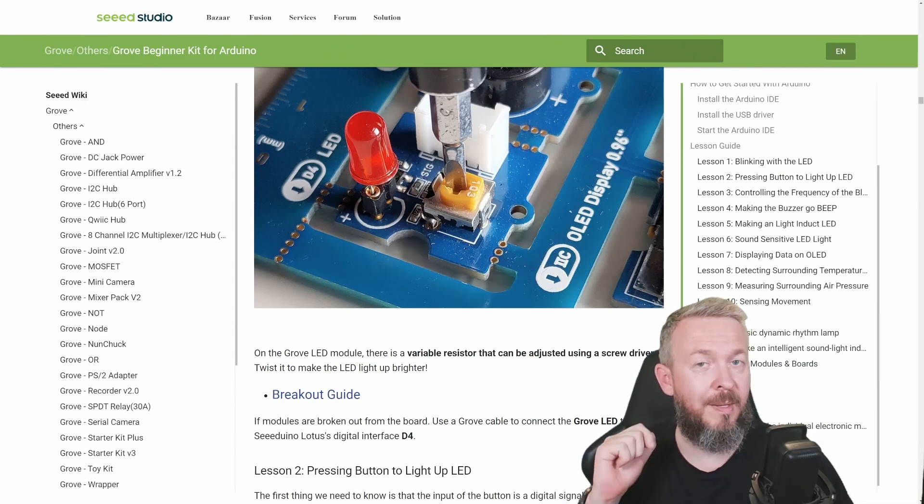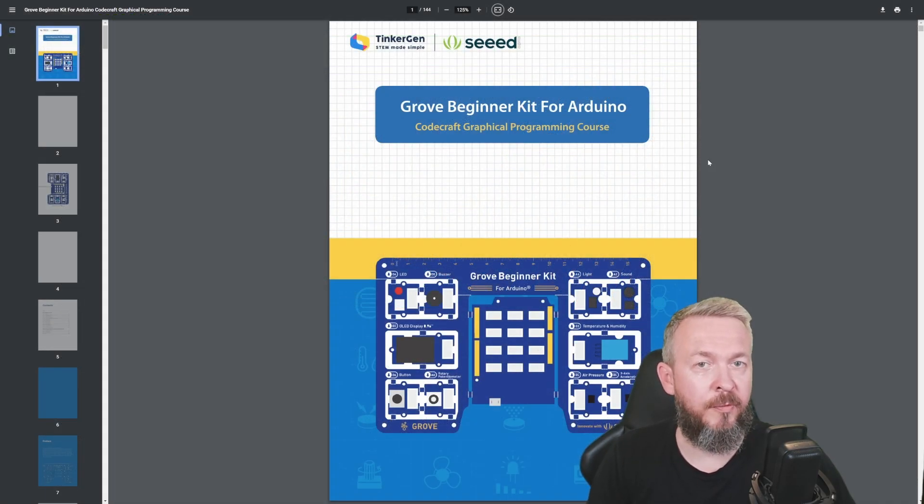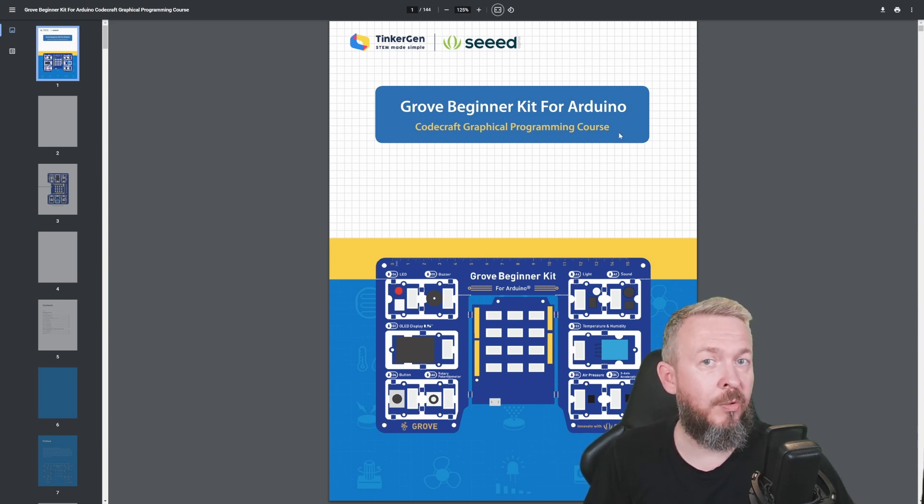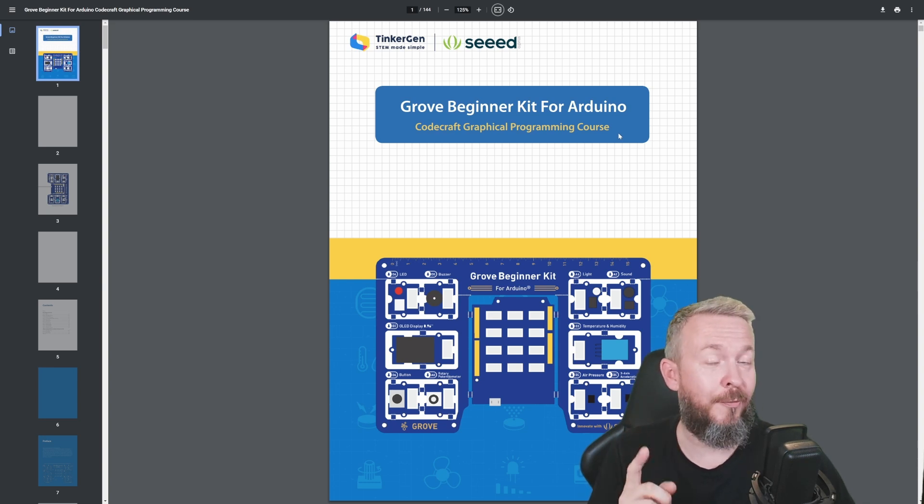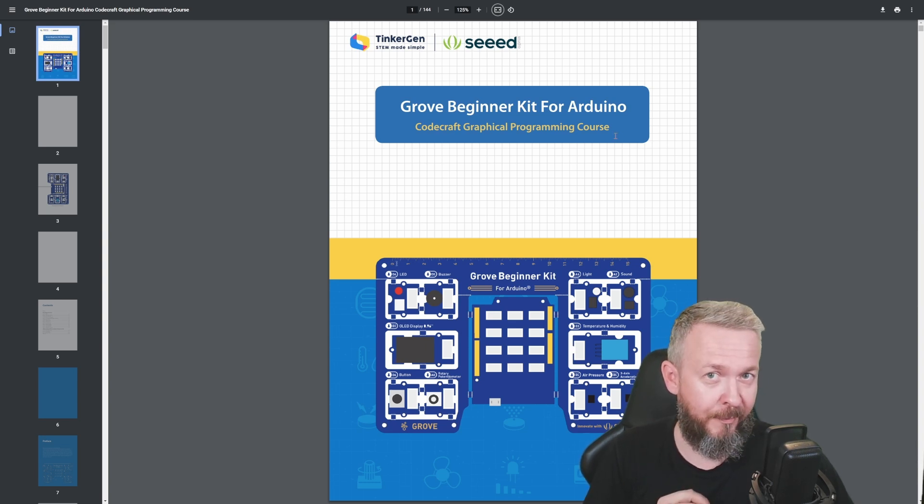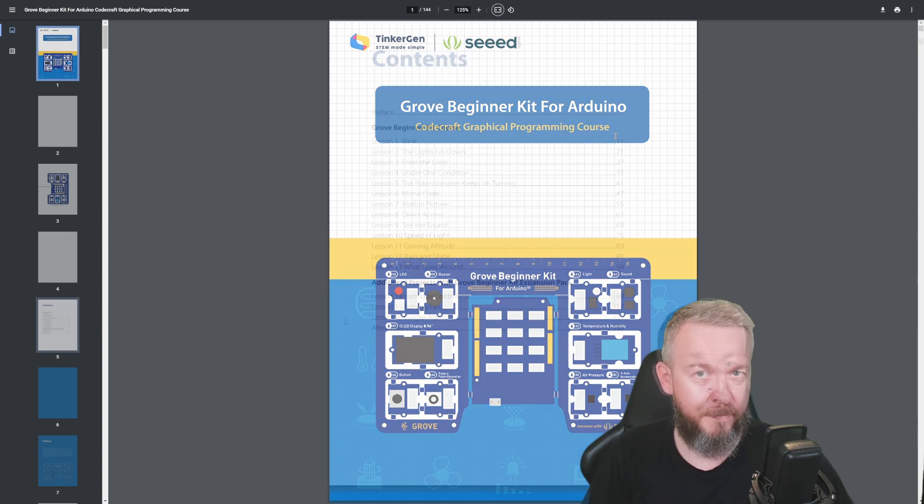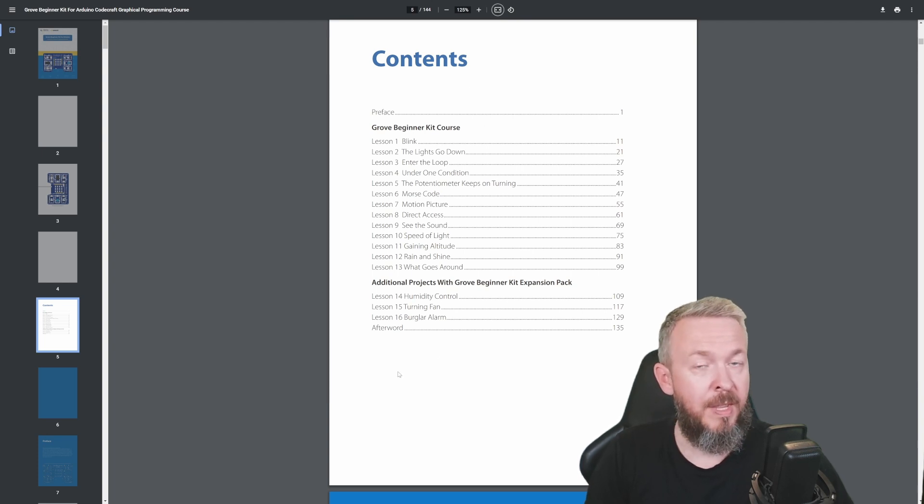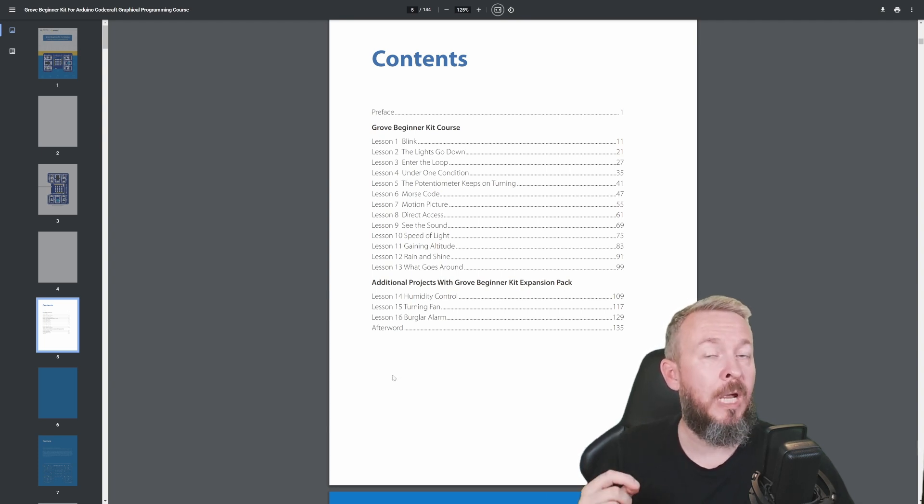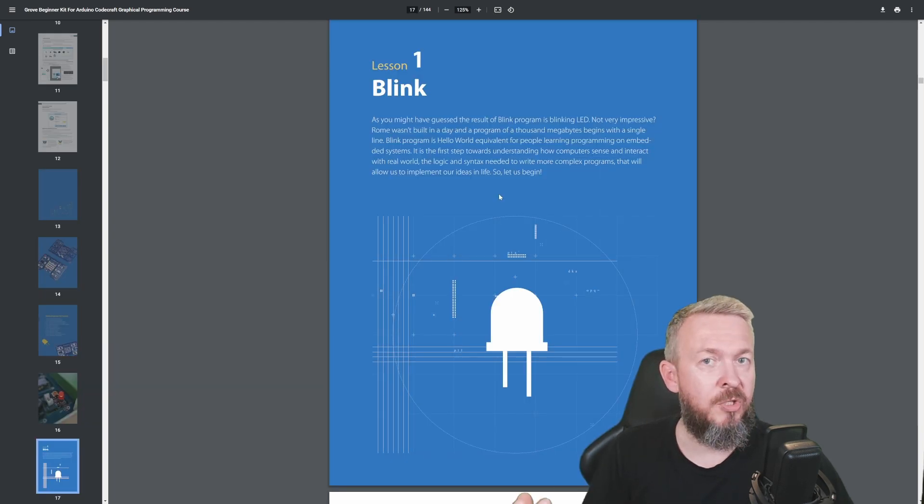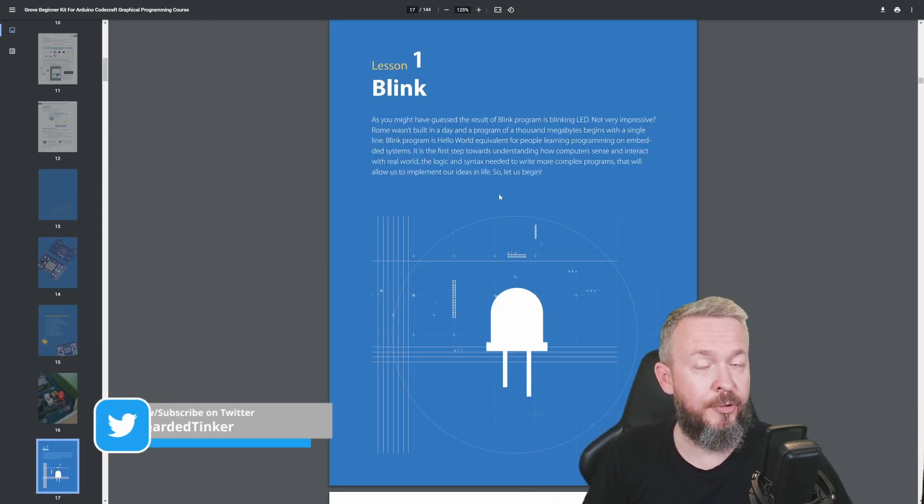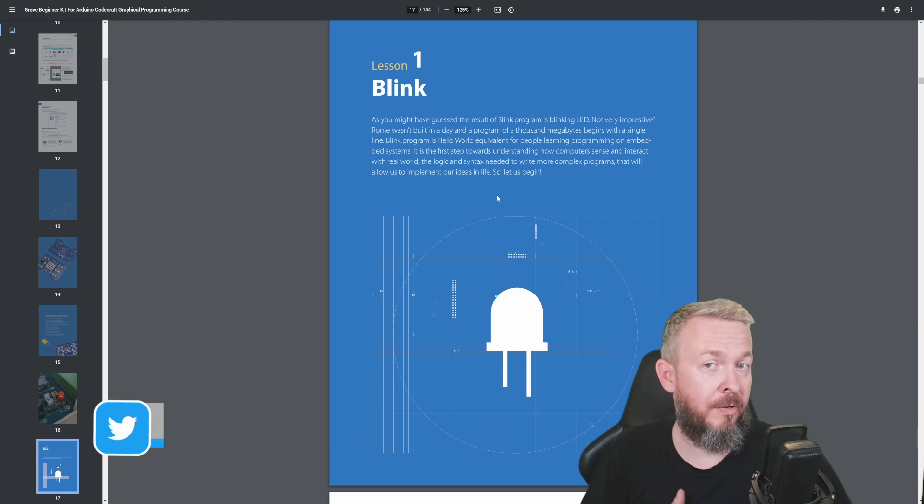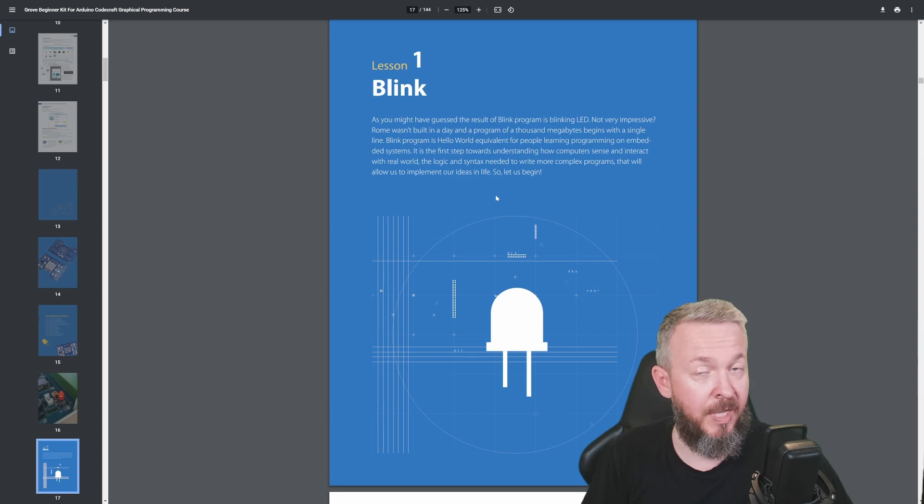But I will not be going through all those lessons or projects. Let me show you something better and bring in my guest. Grove Beginner Kit for Arduino also has documentation for the CodeCraft Graphical Programming Course. If you have a kid and you want to start with them working in STEM, this is something that's great for both the kid and you as a parent. Believe me, I also learned a lot by helping my young one work with this application.